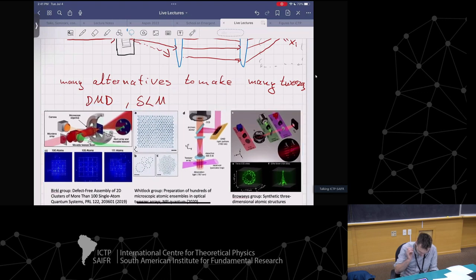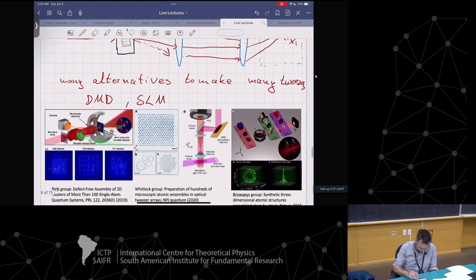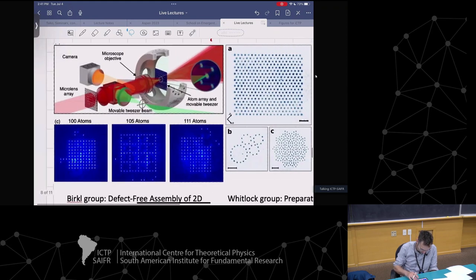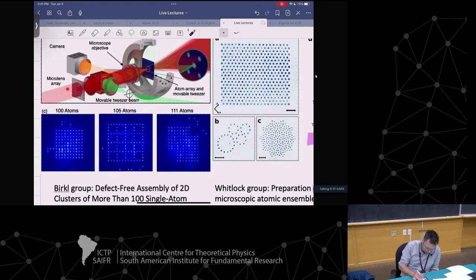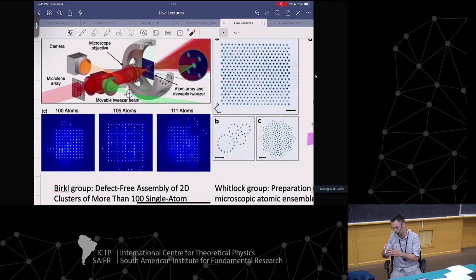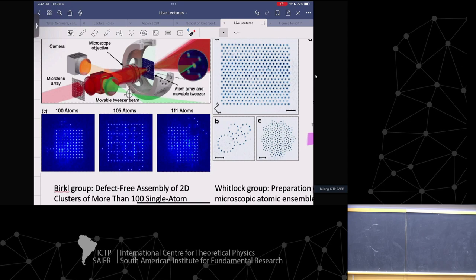Here are three different ways of making tweezer arrays. This first example is from the Birke group in Germany - they use a micro-lens array. A single laser beam is sent onto an array of many small lenses, creating many focus spots. A combination of lenses then brings these spots into the vacuum chamber, making tweezer arrays that trap single atoms.